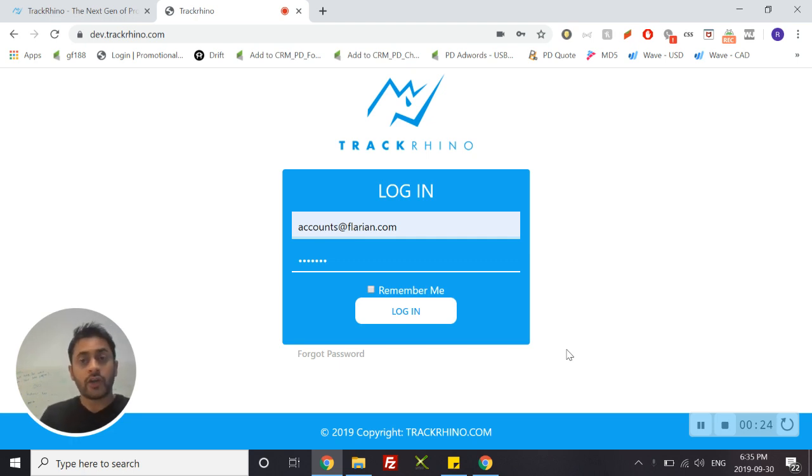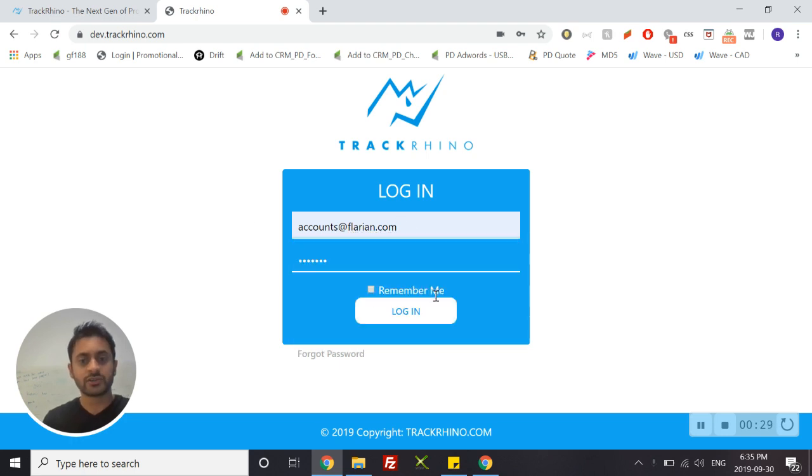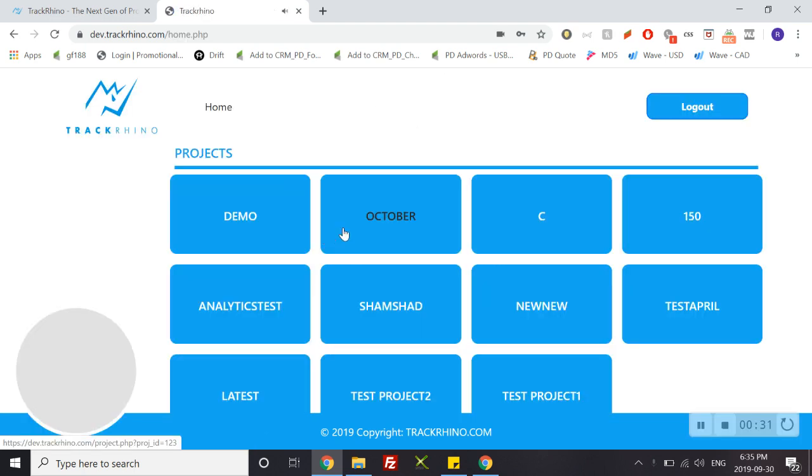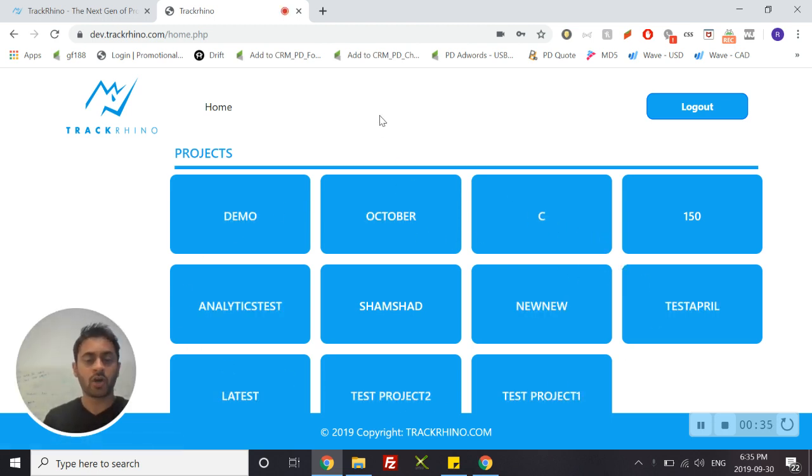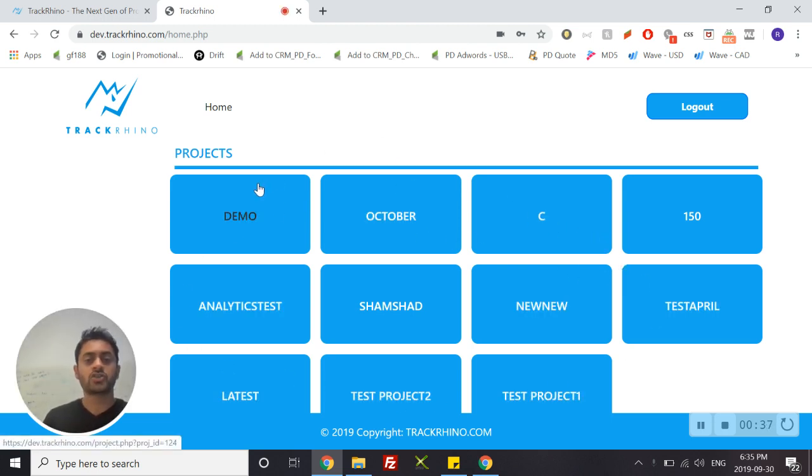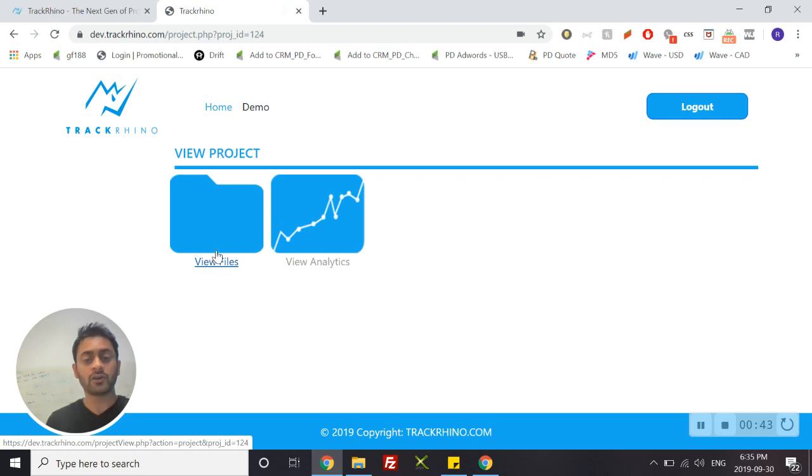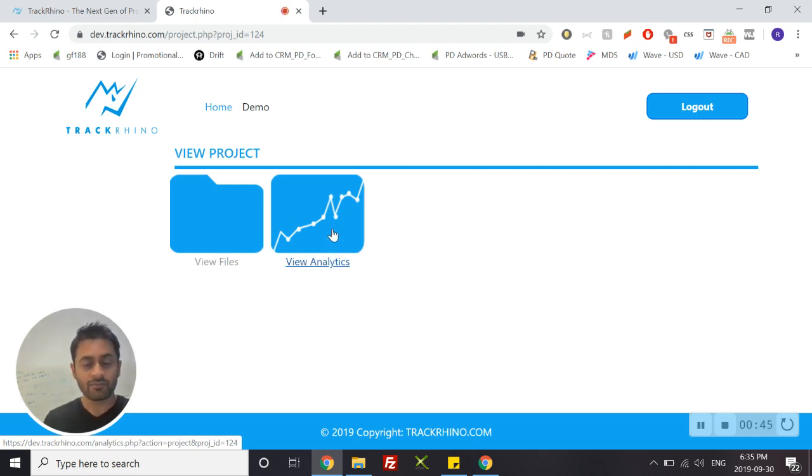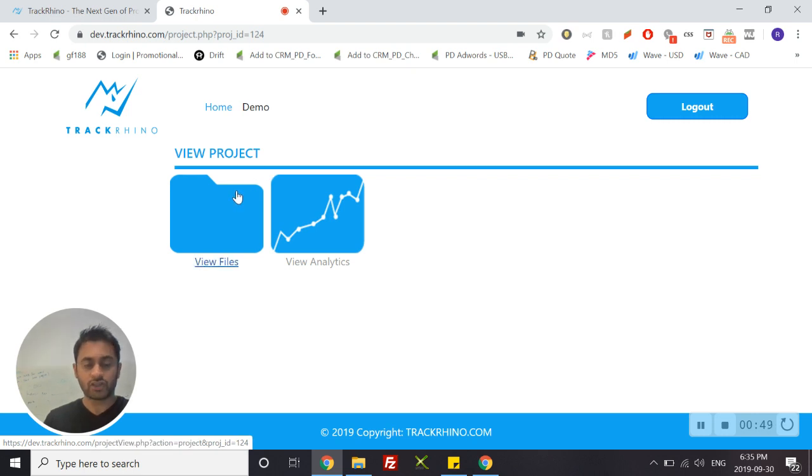You will be emailed your credentials by your account manager; simply use those credentials to log in. Once you've logged in you will see an entire list of all of your projects. Simply choose the project that you want to work on by clicking it, and when you're here you will have an option to view files or to view analytics. There will be a separate video for analytics. For now let's talk about files, so let's click on view files.